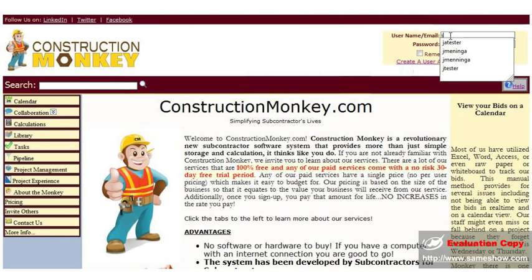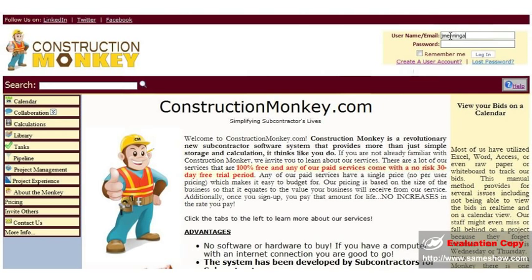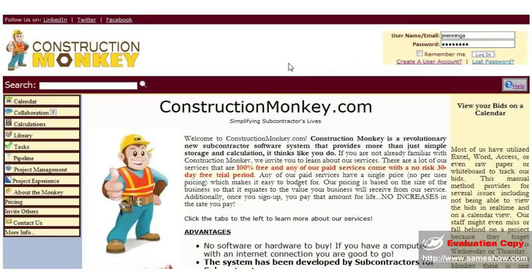Just type it in here, click login to log into your account.